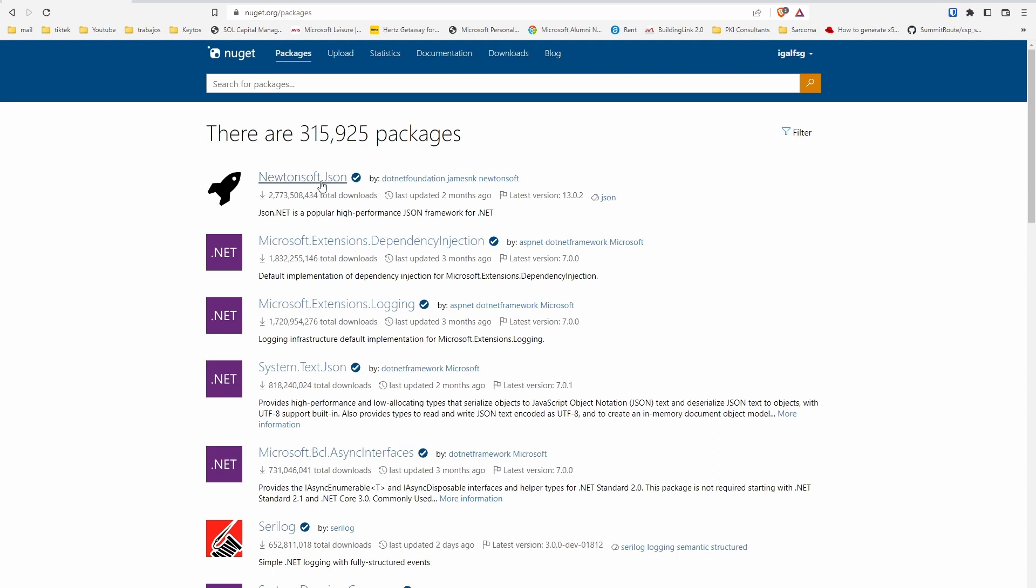...and anybody in the world will be able to download it. So that's how you create it. Thank you for watching, and I'll see you in the next one.